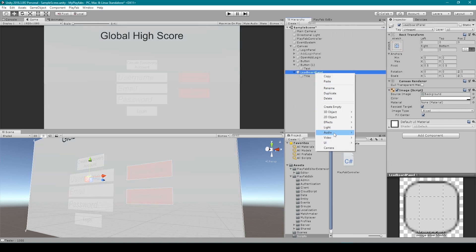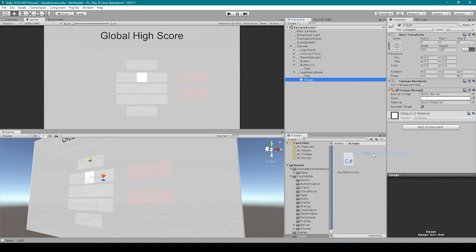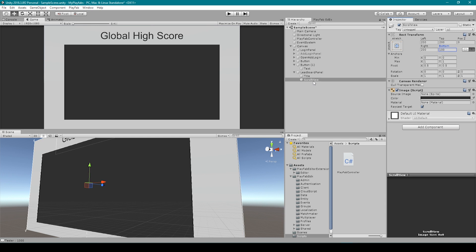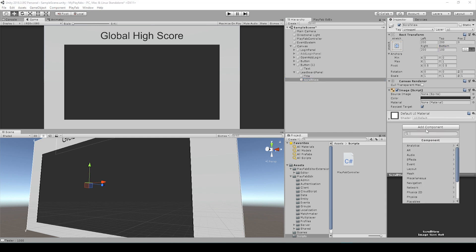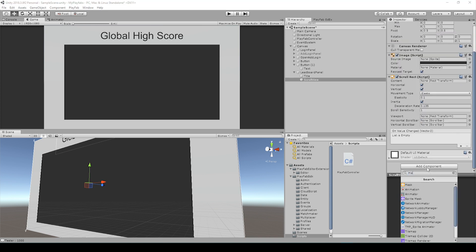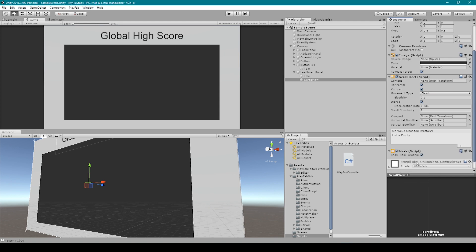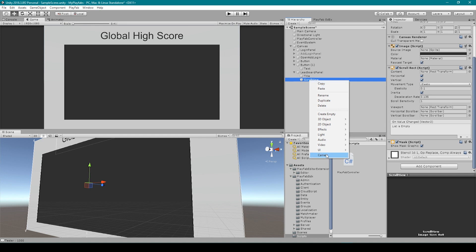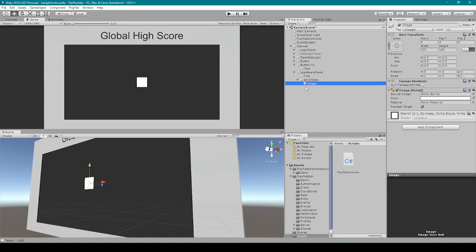Next, I'm going to right-click on our leaderboard panel, go down to UI, and select image. I'm then going to rename this image to something like scroll view. I'm going to change the color of this image and resize it. Then with our scroll view selected, I'm going to click on add component and search for scroll rect. I'm also going to click on add component and search for mask.